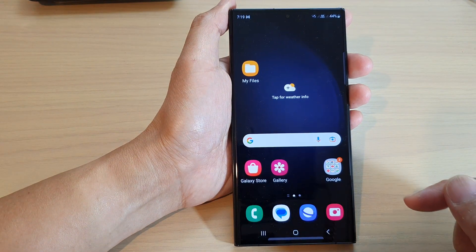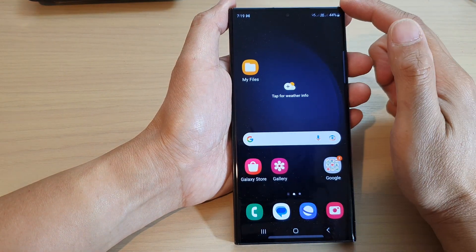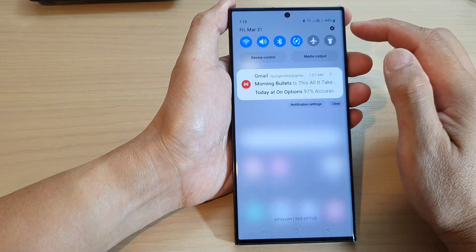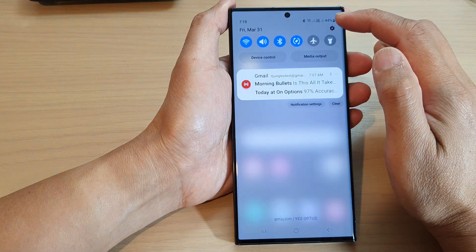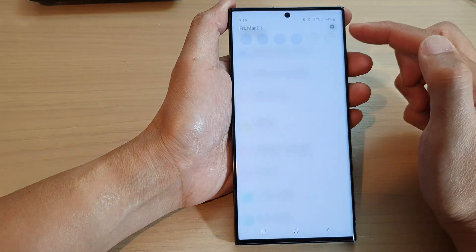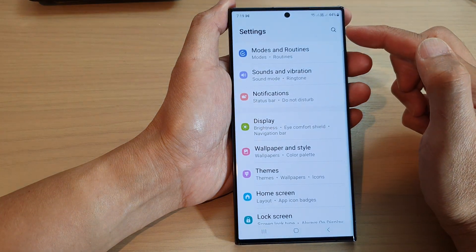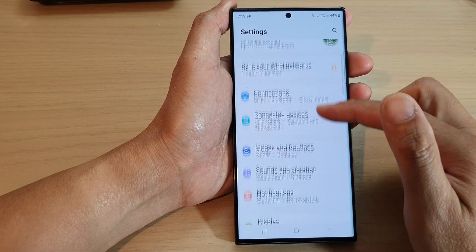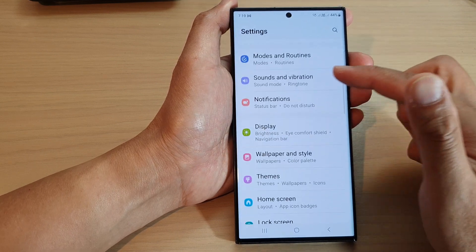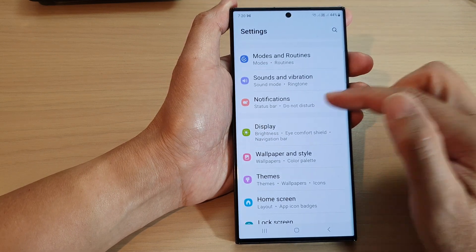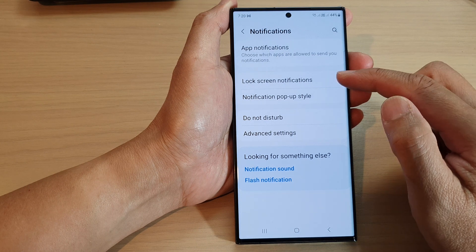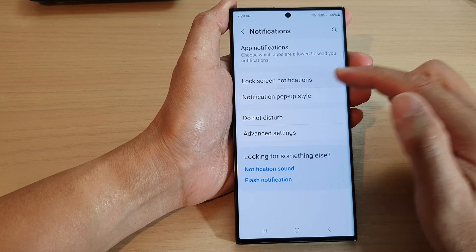From the home screen, swipe down at the top and tap on the settings icon. In the settings page, go down and tap on Notifications, then tap on Lock Screen Notifications.